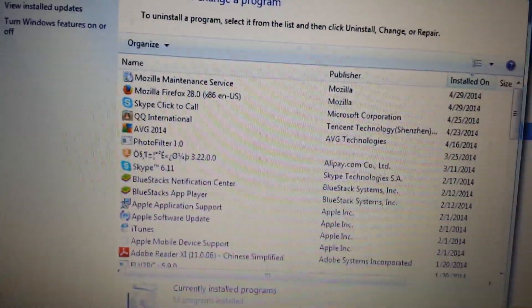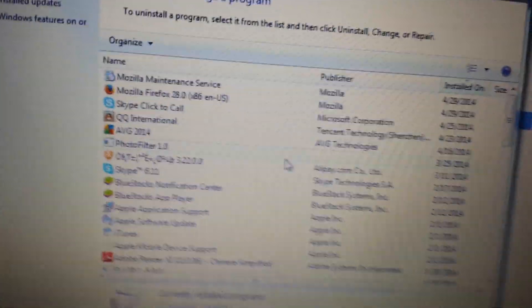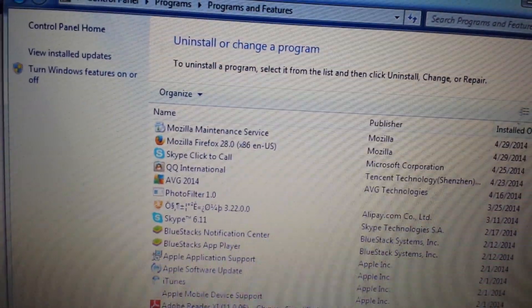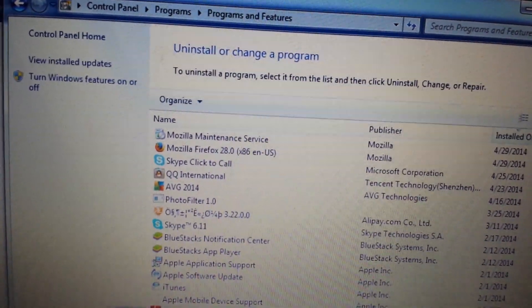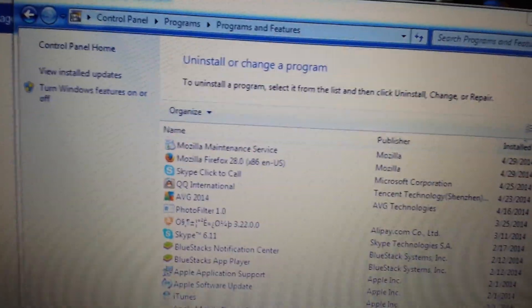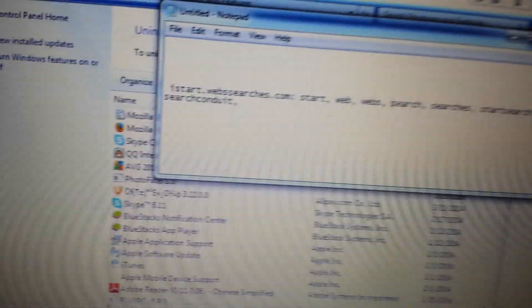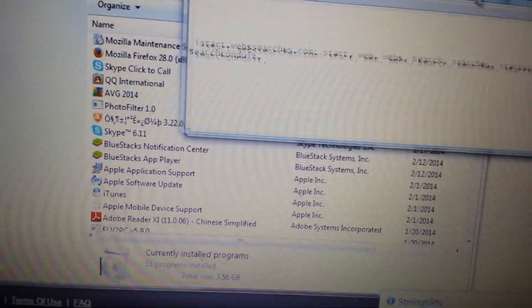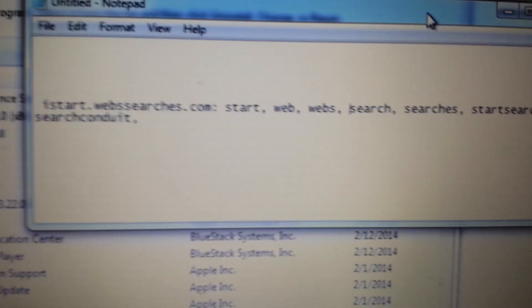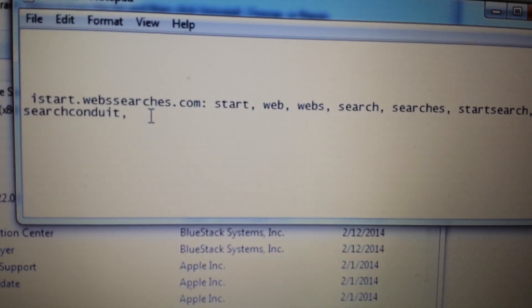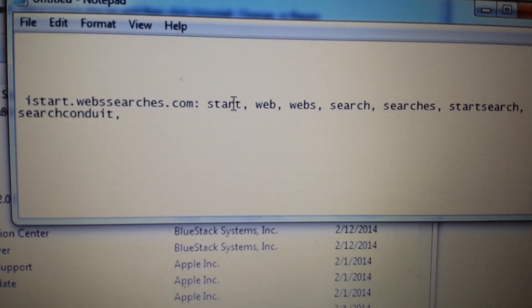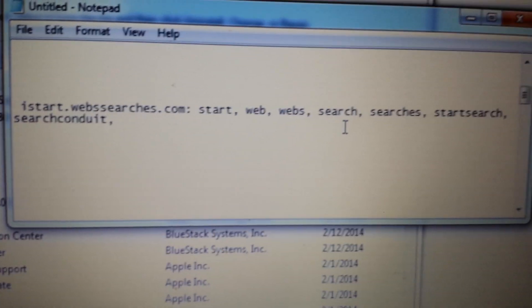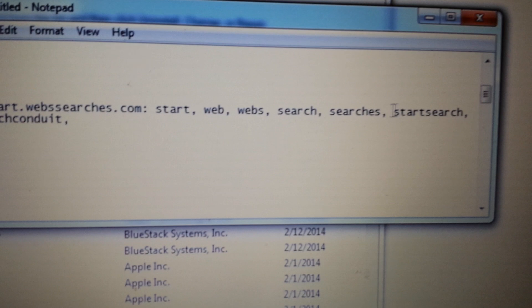Anyways, first thing you want to do is look in the control panel and add and remove programs. And the thing is, it's not always, it's not going to be iStart or webssearches. What you're going to have to do is look for something else with the words start, web, webs, search, searches.